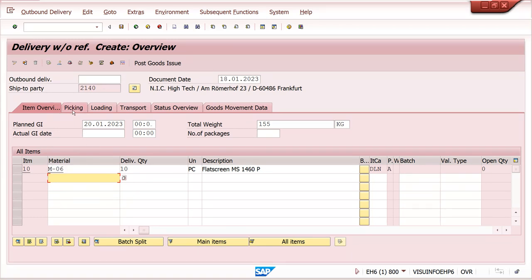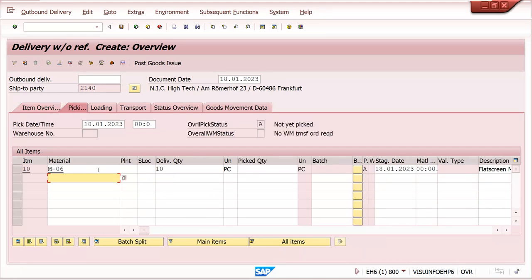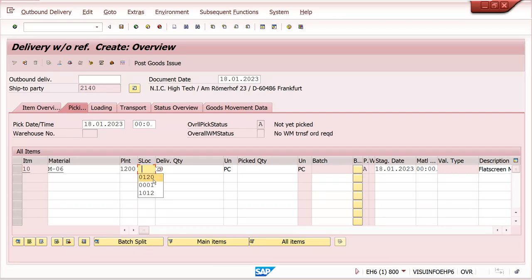Go to picking. Enter your plant. Storage location - if you maintain storage location determination, it will get populated automatically. A full video on storage location determination is already available in my channel, you can watch it. I am entering manually because I have not maintained storage location determination.